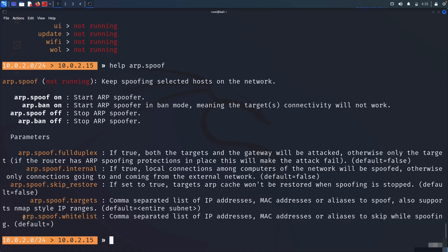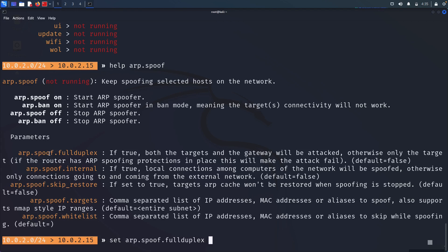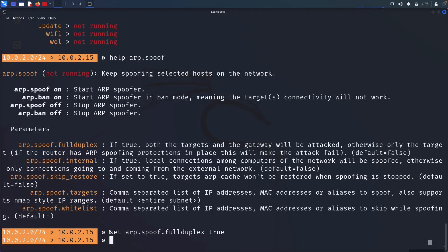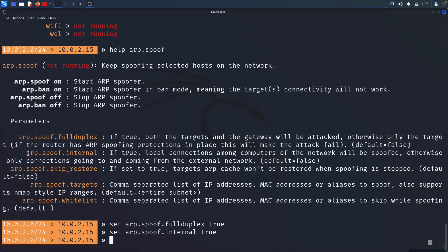The main things we need to change are 'fullduplex' and 'targets'. To set parameters, we use the syntax: 'set' followed by the parameter name and value. For example: 'set arp.spoof.fullduplex true'. We use the same syntax for every parameter — targets, internal, etc. Let me set 'arp.spoof.fullduplex true' and also 'arp.spoof.internal true', though the internal setting doesn't matter much in this case.